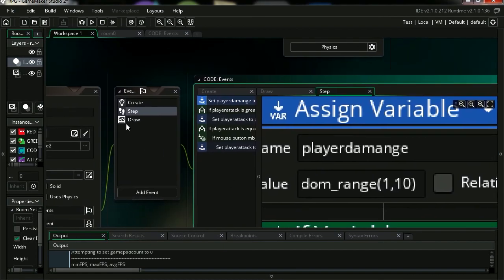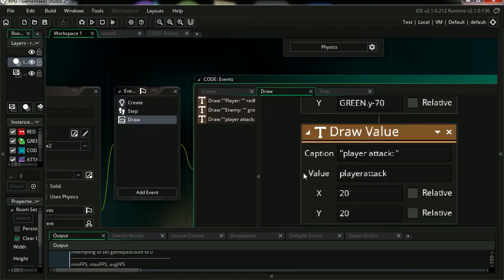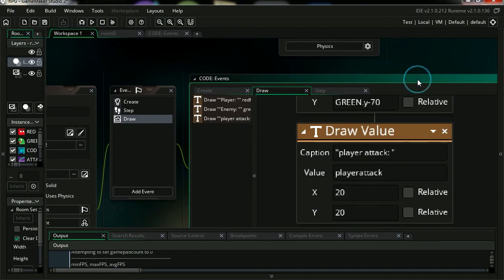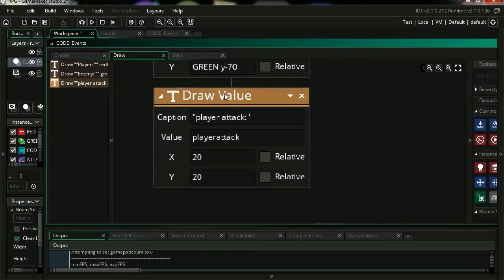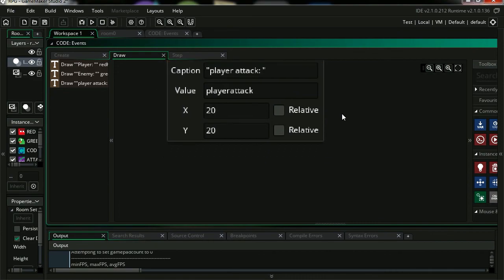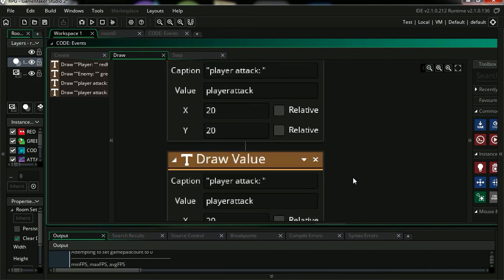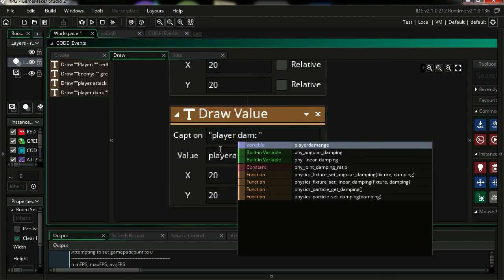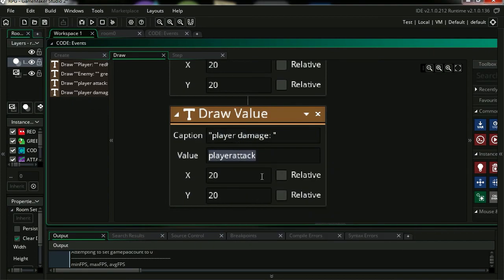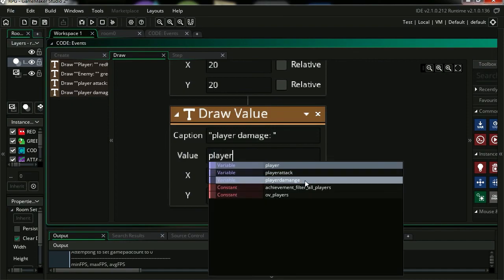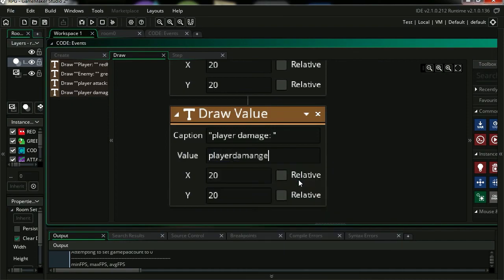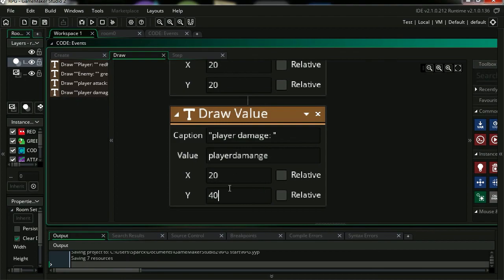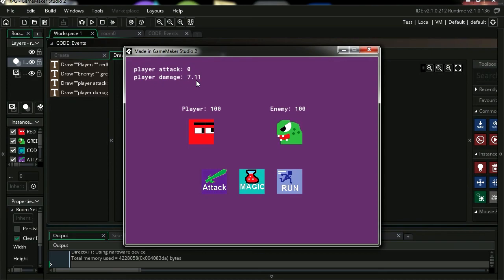Let me display the variable. Back to draw. Copy this, paste it, and this will be called player damage. This will be player damage. Display this at 40 on the Y. You can see that the player damage is now fluctuating from 1 to 10, which is what we want.